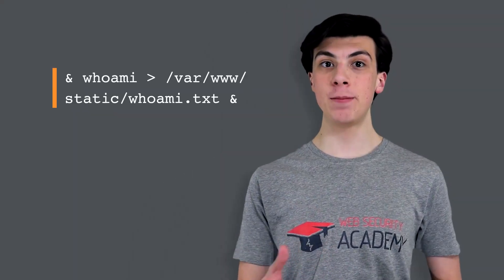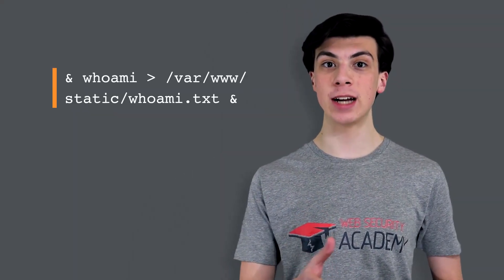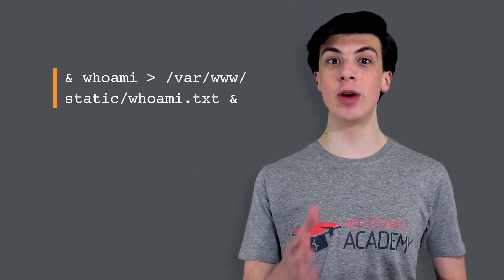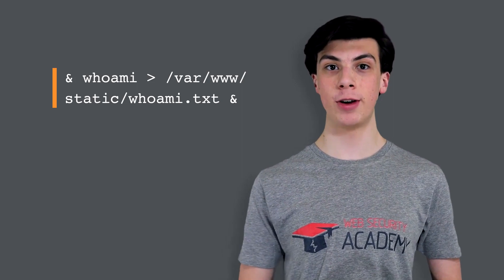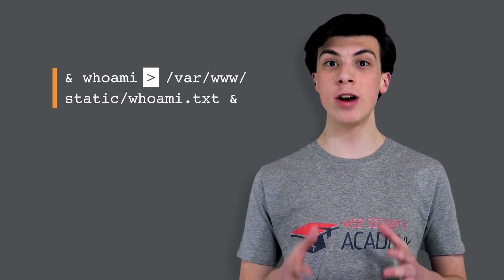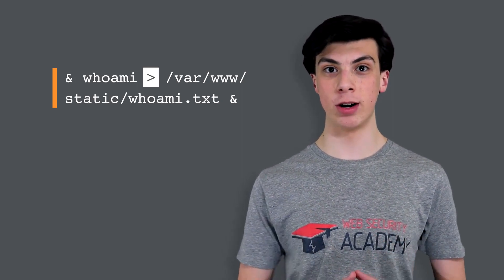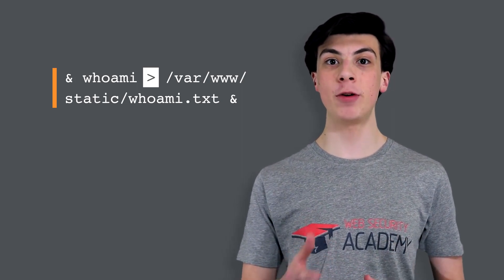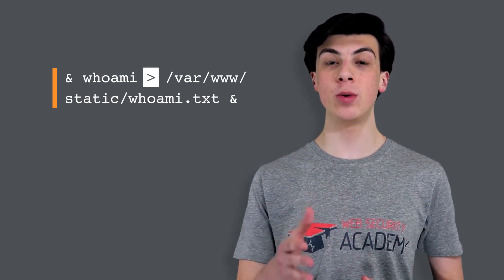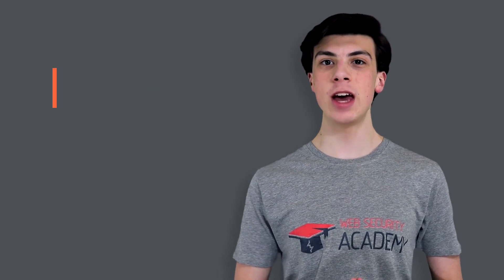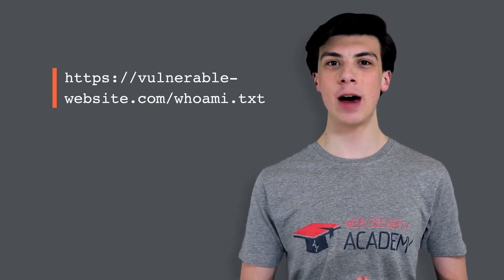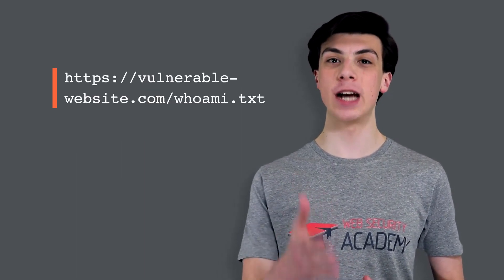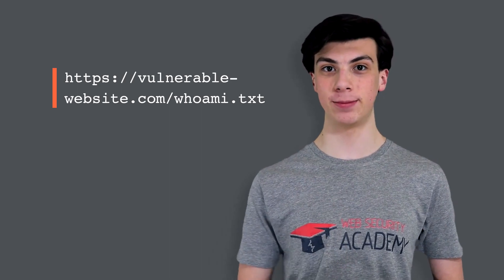You can redirect the output from the injected command into a file within the web root that you can then retrieve using your browser. For example, this input will inject a command and redirect the output to a file. The greater than character sends the output from the command to the specified file. You can then use your browser to retrieve the file and view the output from the injected command.